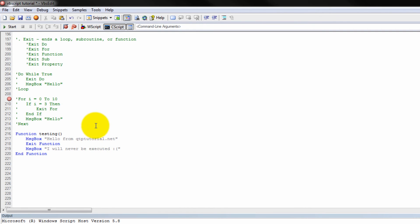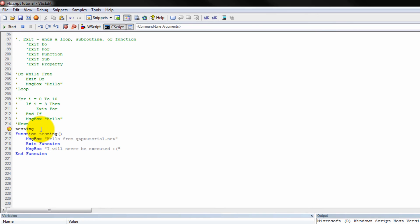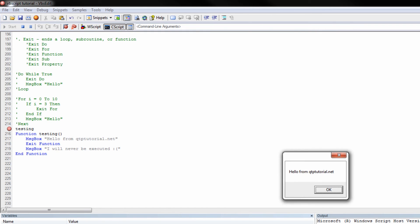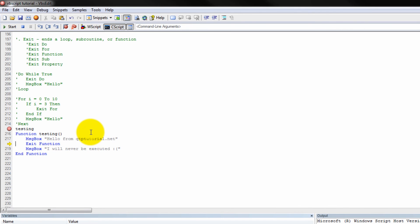Okay? Let's run it. What are we going to do? Oh. Of course. Have to call the function. Now let's go. Step into it. Hello from QTPTutorial.net. And now we're going to exit the function. And that's it. Okay? It just exits before the next command.